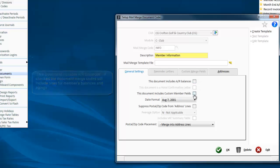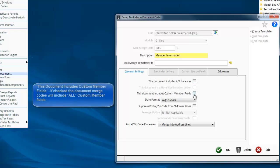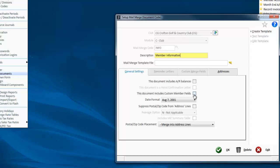Do you want to include custom member information? If you don't flag this, then the mail merge in Word will not include the custom member fields. So if potentially you're going to need those, you're better to flag that.